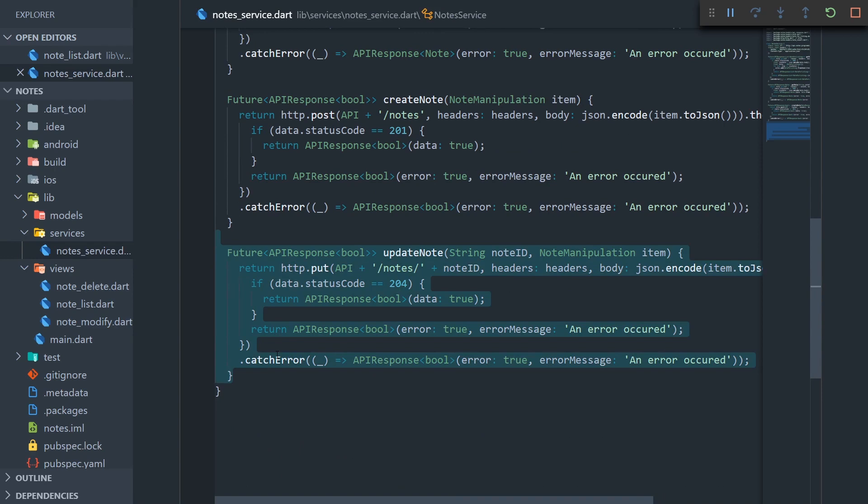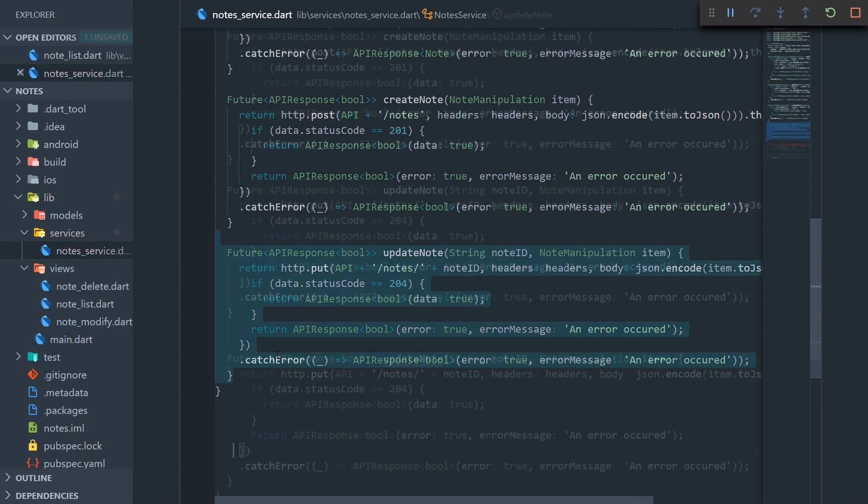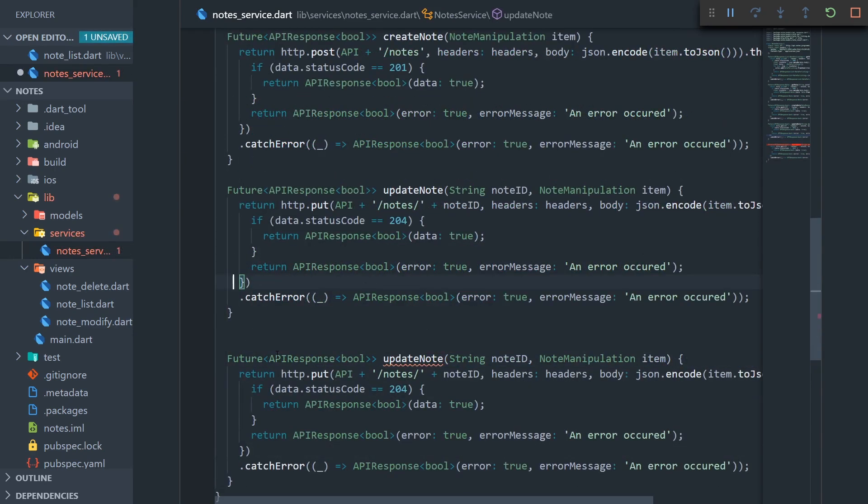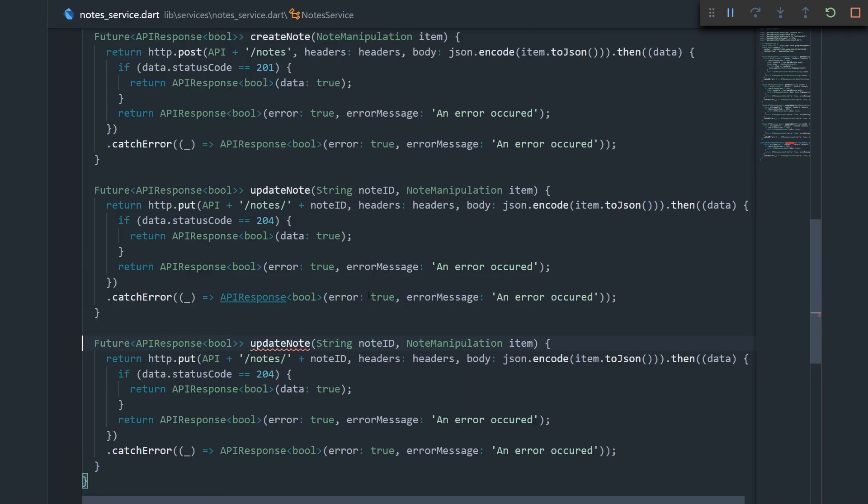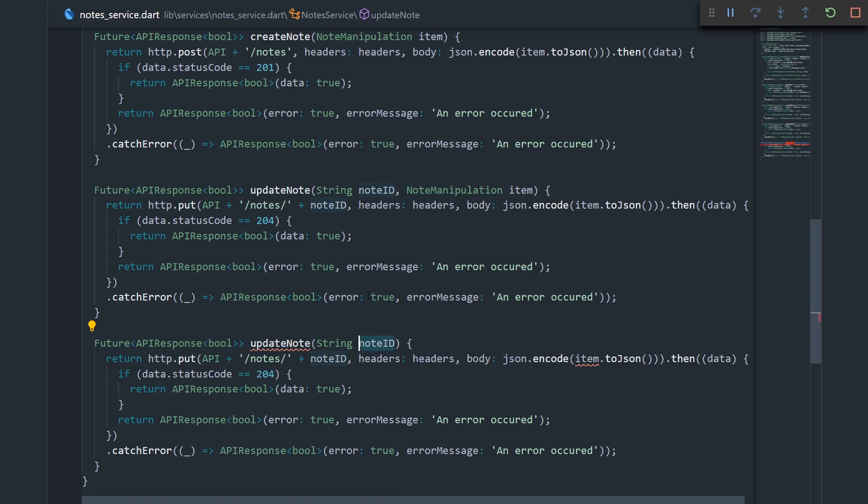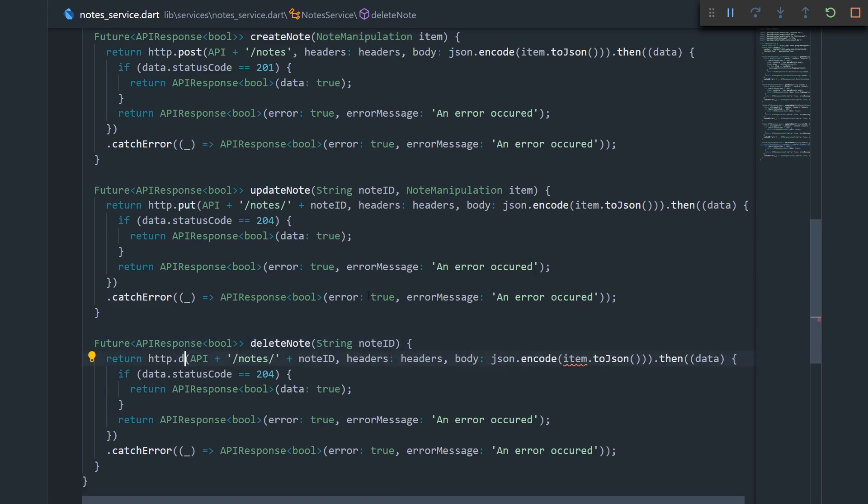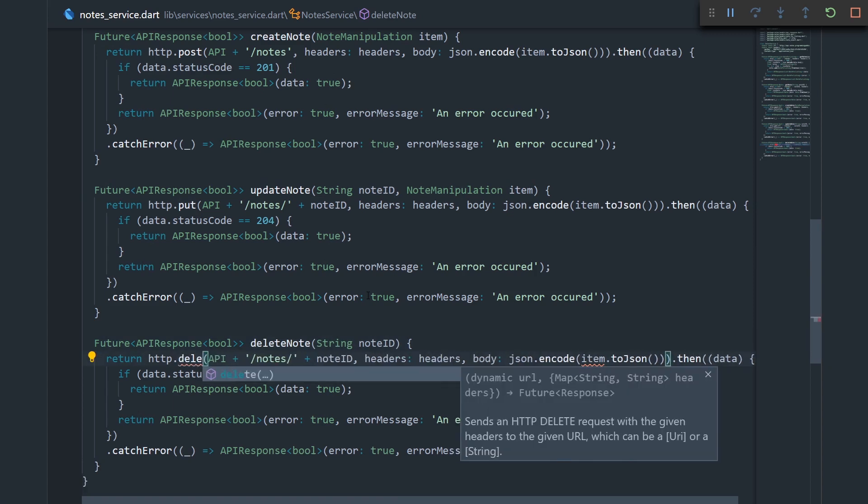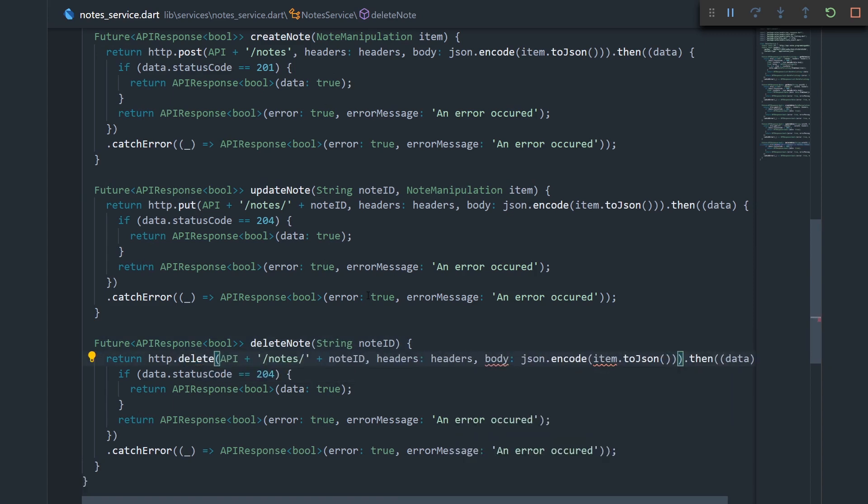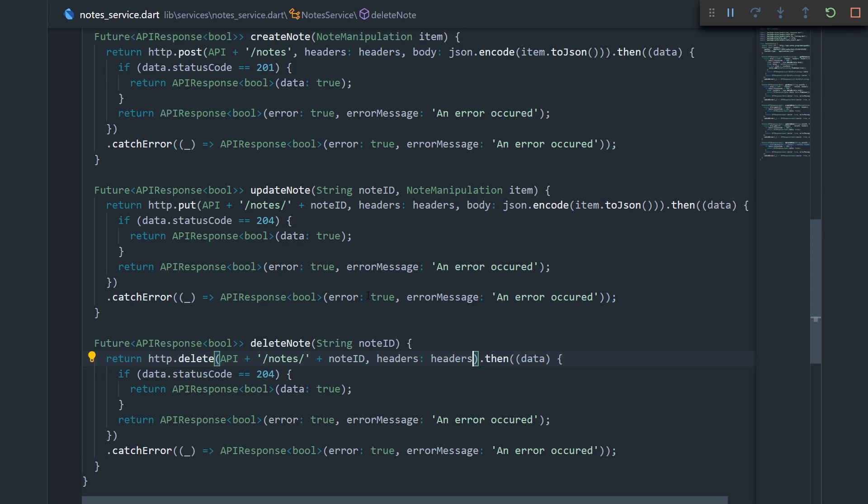I'm just going to copy this update note, and now we're going to change it up a bit. Since we're deleting a note, we don't need to send any data to the API, except the note ID. We need the note ID so the API knows which note to delete. Let me just rename this to delete note, and now let's change the put request to a delete request. And since we're not sending anything to the API, except for the headers, I can remove the body of the API request, and the rest of the code, I think, can stay the same.